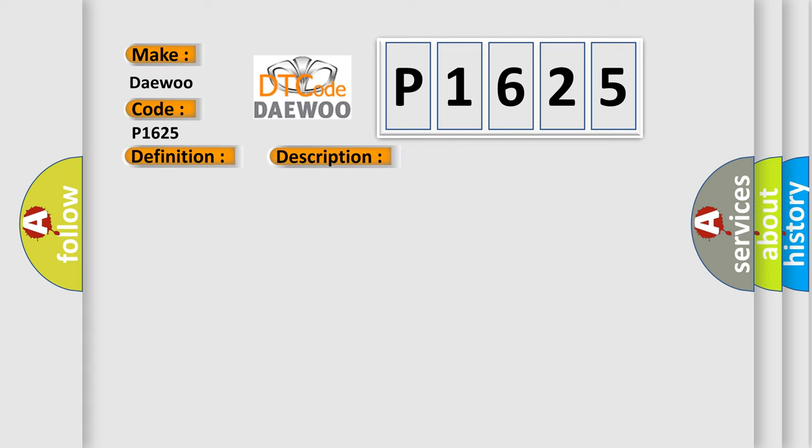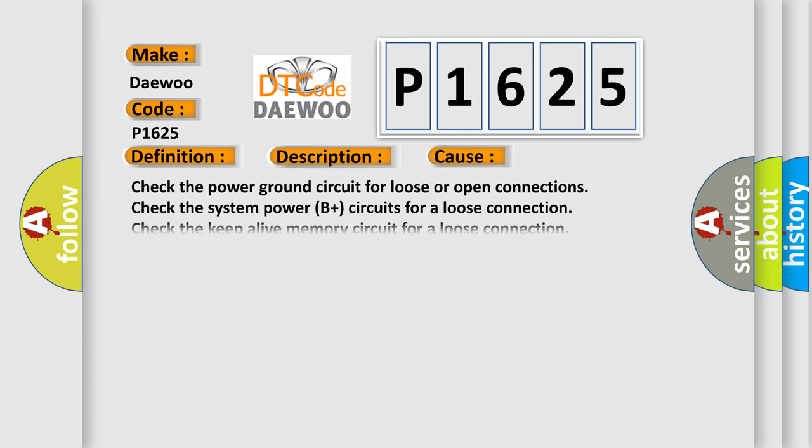This diagnostic error occurs most often in these cases: Check the power ground circuit for loose or open connections. Check the system power B+ circuits for a loose connection. Check the keep alive memory circuit for a loose connection.